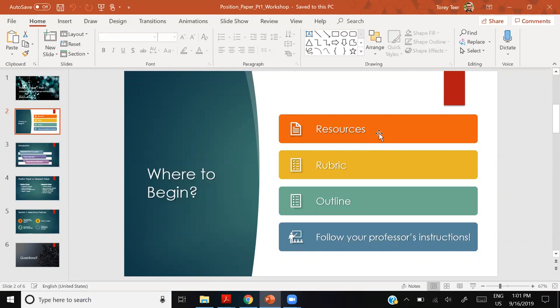I'll show you the rubric specifically for the position paper, as well as an outline that corresponds to the rubric. A note for both of us: anything I say in this workshop follows a standardized format. If anything I say differs from what your professor says, or if the syllabus says something different, defer to your professor's instructions.